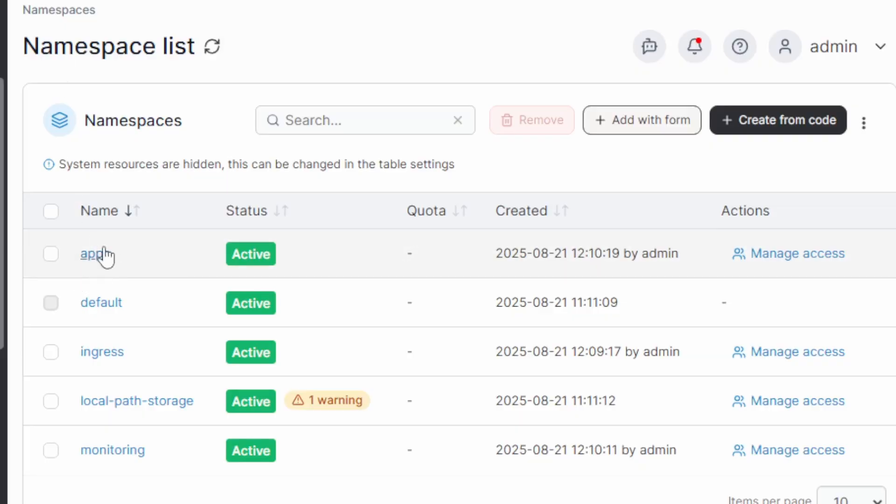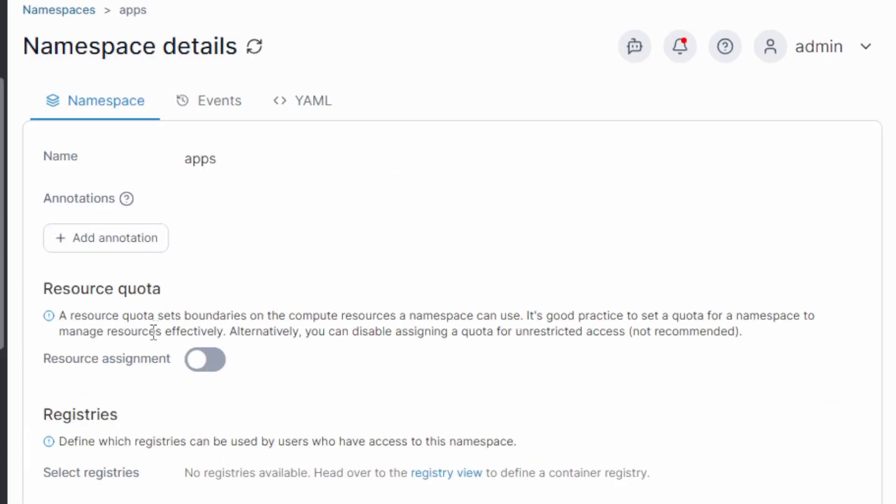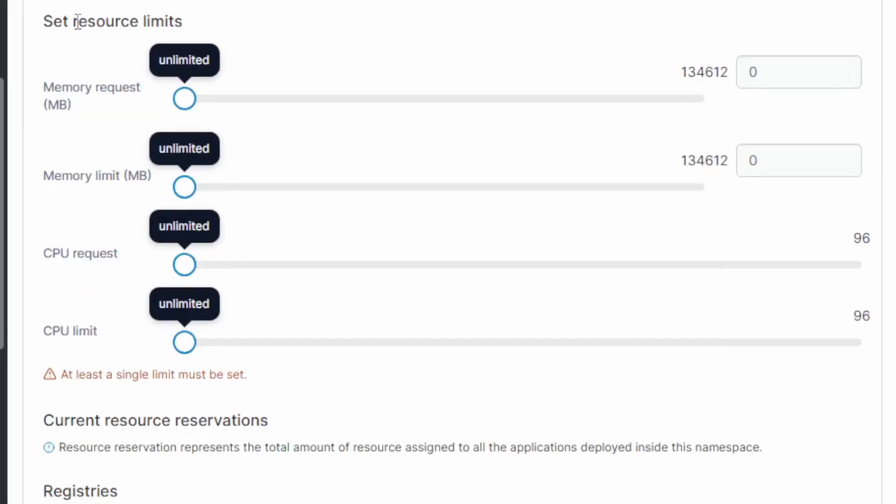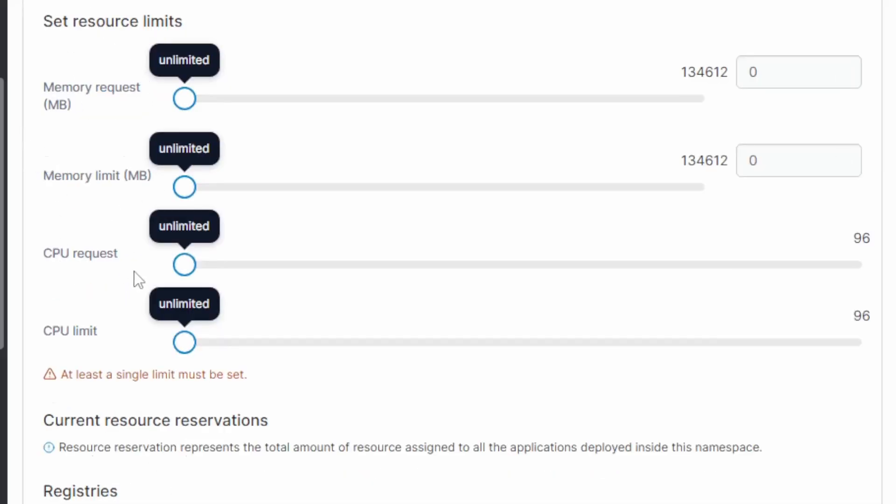And under my apps namespace, I can enable things like resource quotas. I can set resource limits for memory and CPU. And then we have registries. Registries are very important because it controls where container images are pulled from. This is important for security. So we tell Portainer what registries our platform trusts.